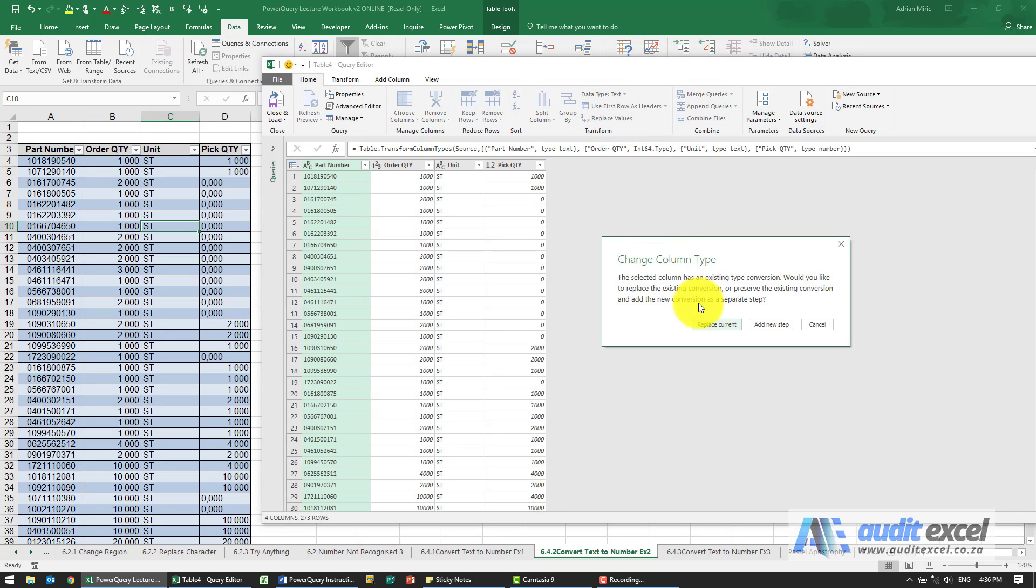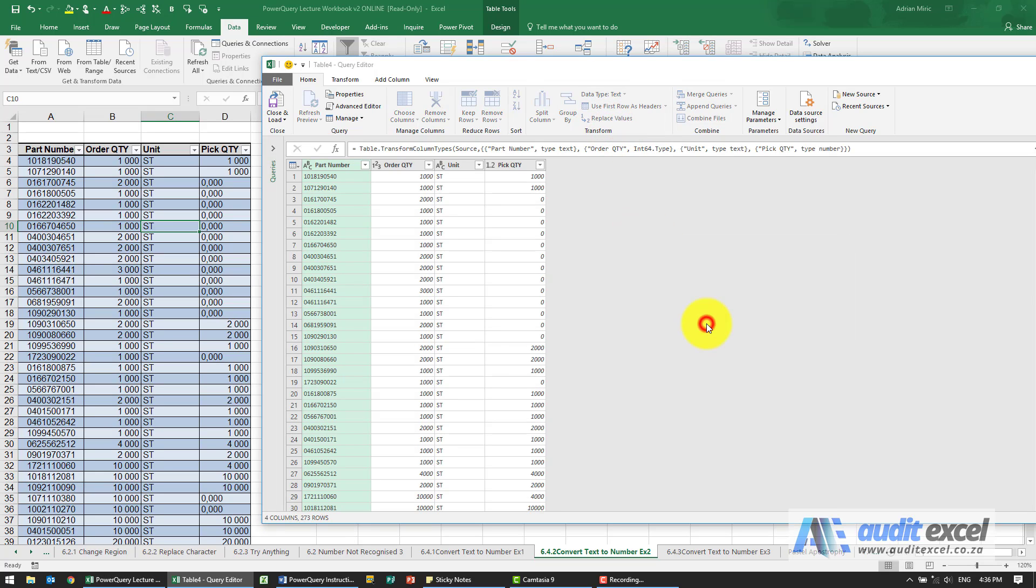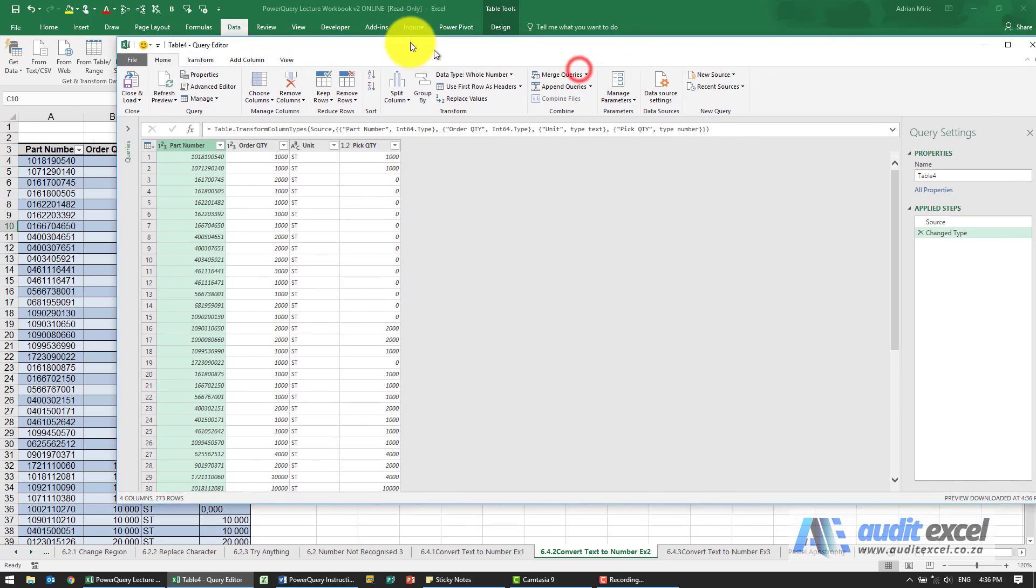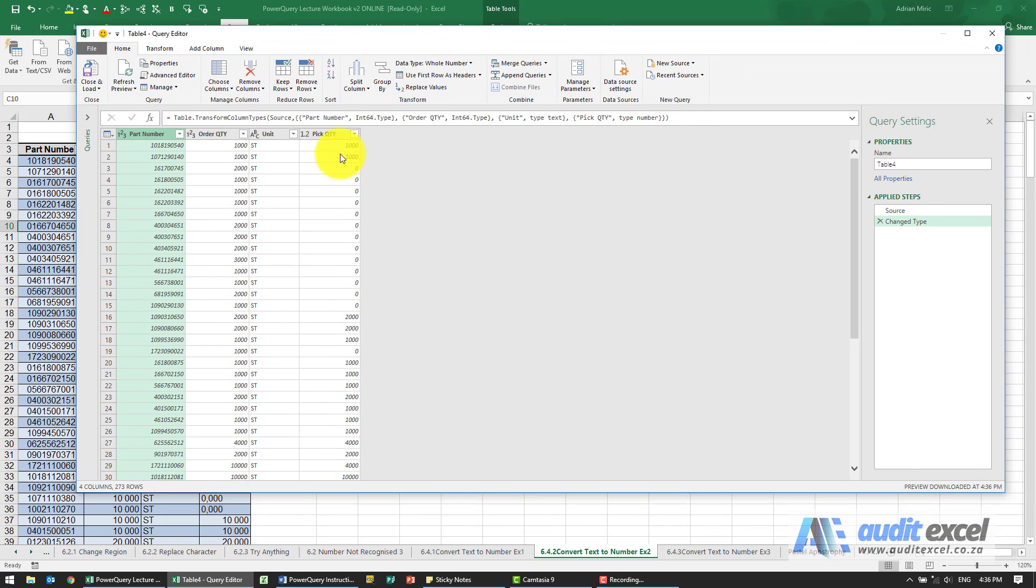I'm just going to replace the current, notice then that some of these part numbers will actually be wrong because that zero one is actually important.